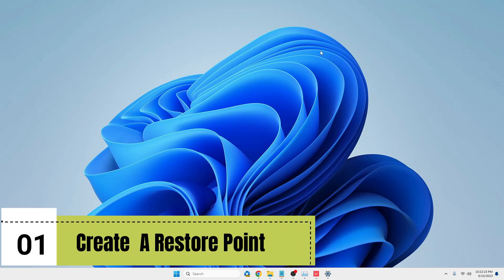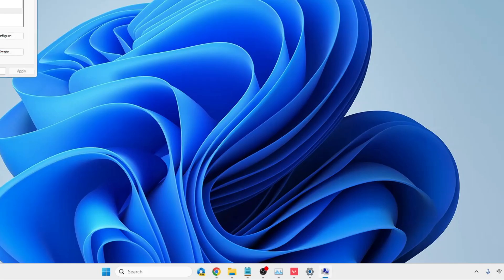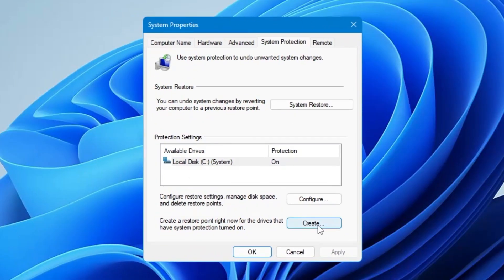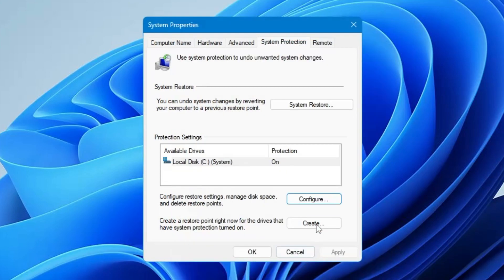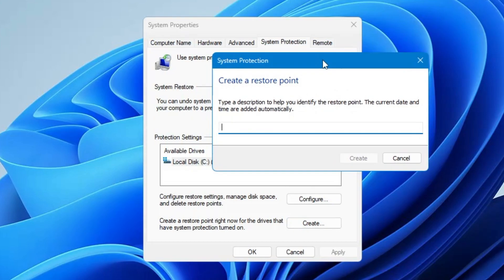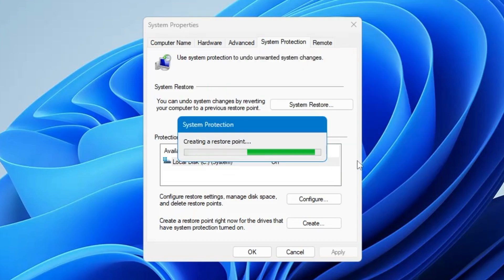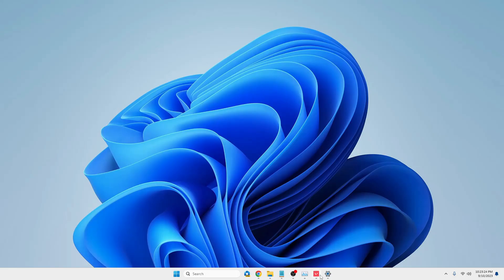Before starting, I'd recommend you create a restore point. Click on your Windows search, type 'create', then click on 'Create a restore point'. In the box that appears, click on Create. If the Create option is not highlighted, click Configure and make sure system protection is enabled, then click Apply. Click Create, give it a name like 'Valorant Optimization' so you can easily identify it, then click Create again. It takes just a few seconds. Once done, click Close then OK.